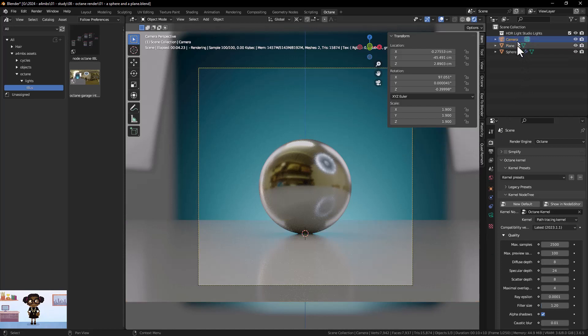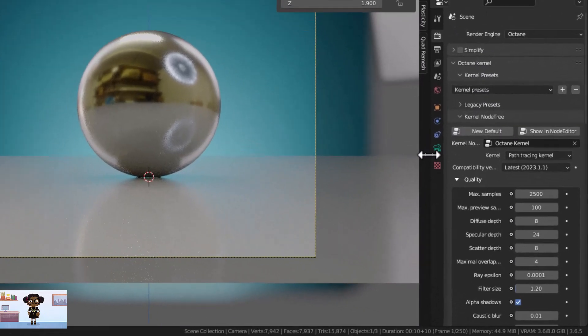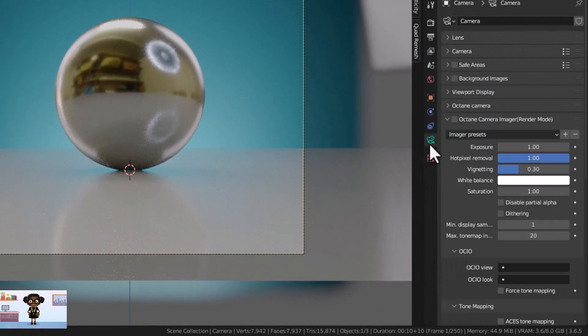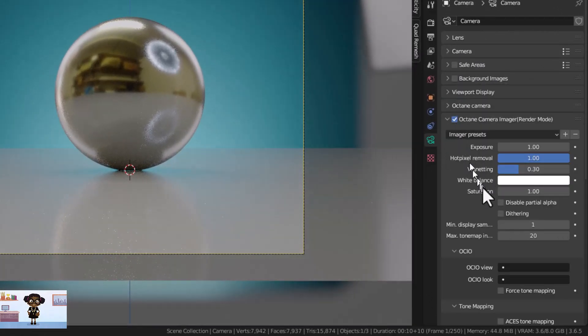Now in the Camera Data tab, let's activate the Octane Camera Imager and then the Denoiser.